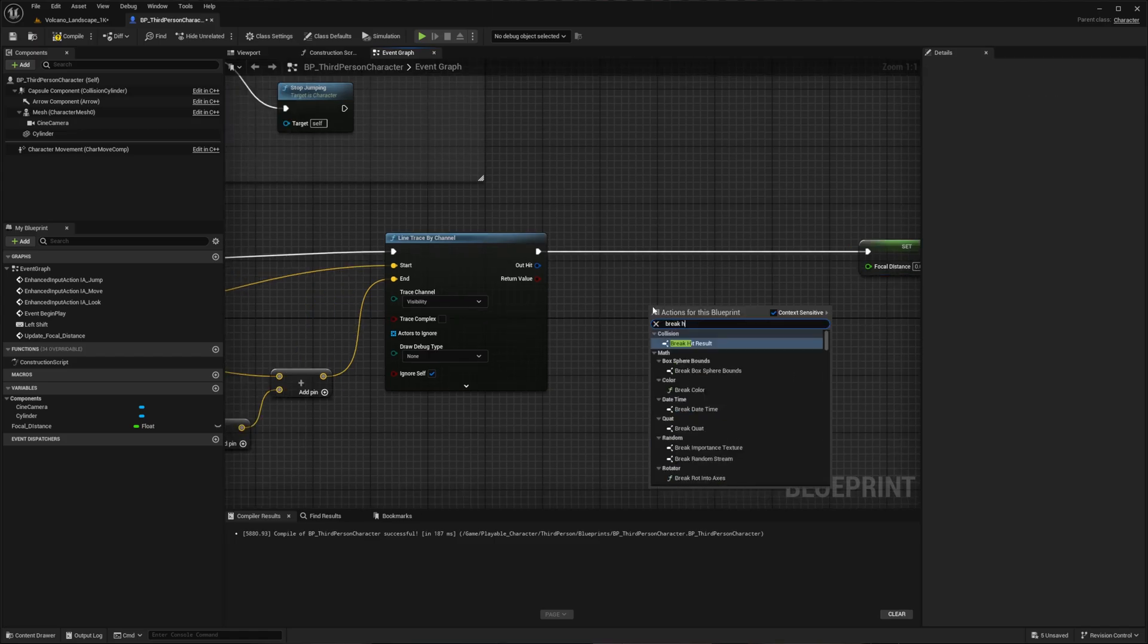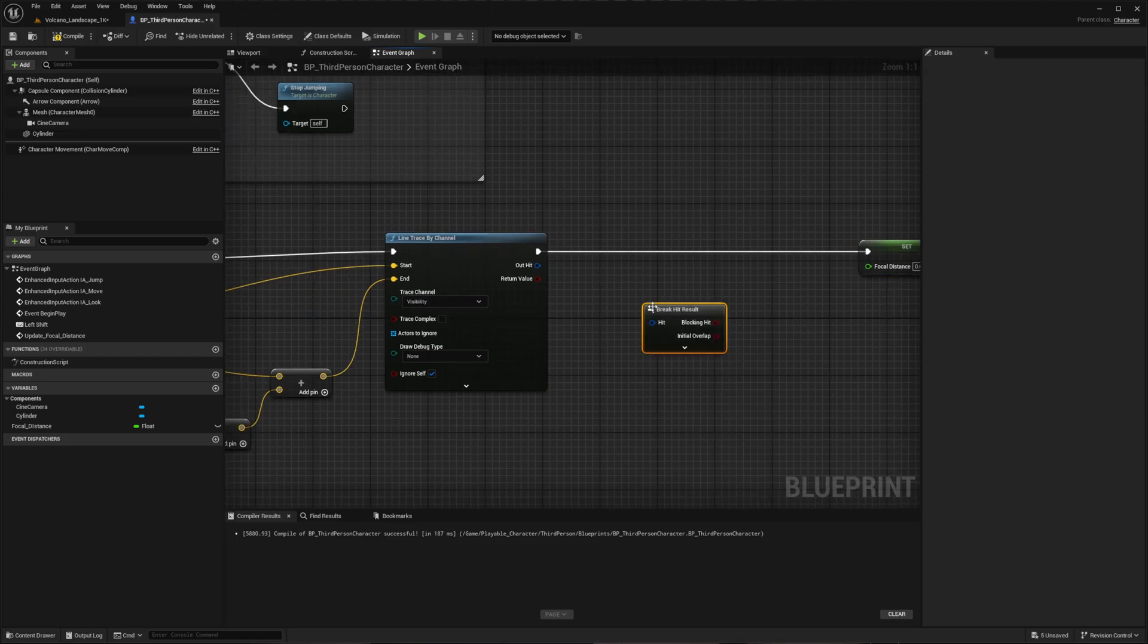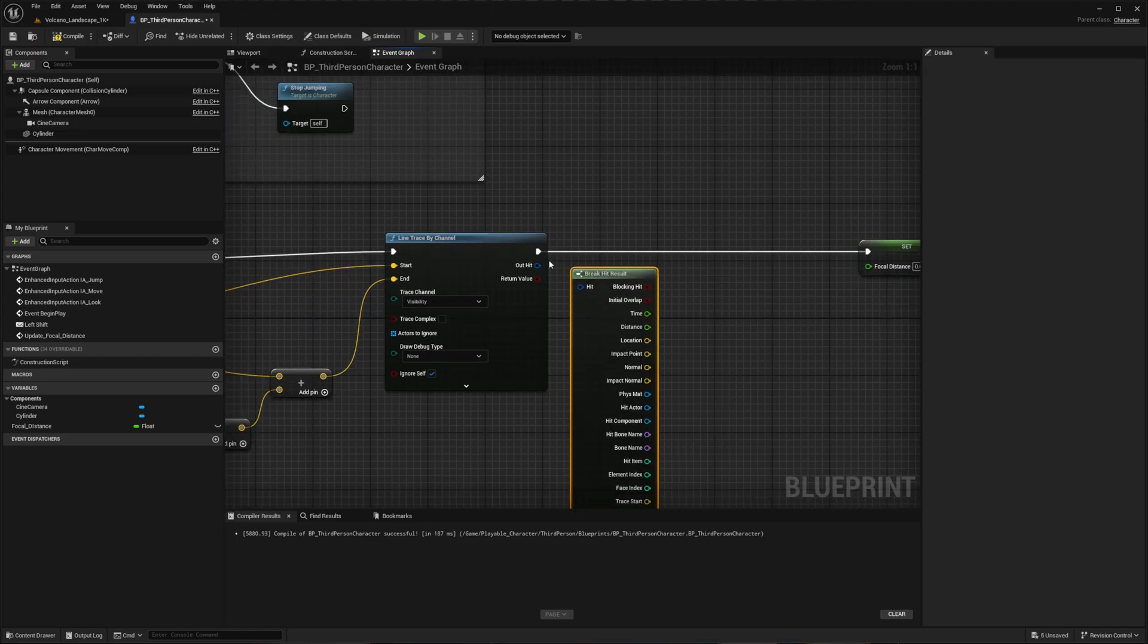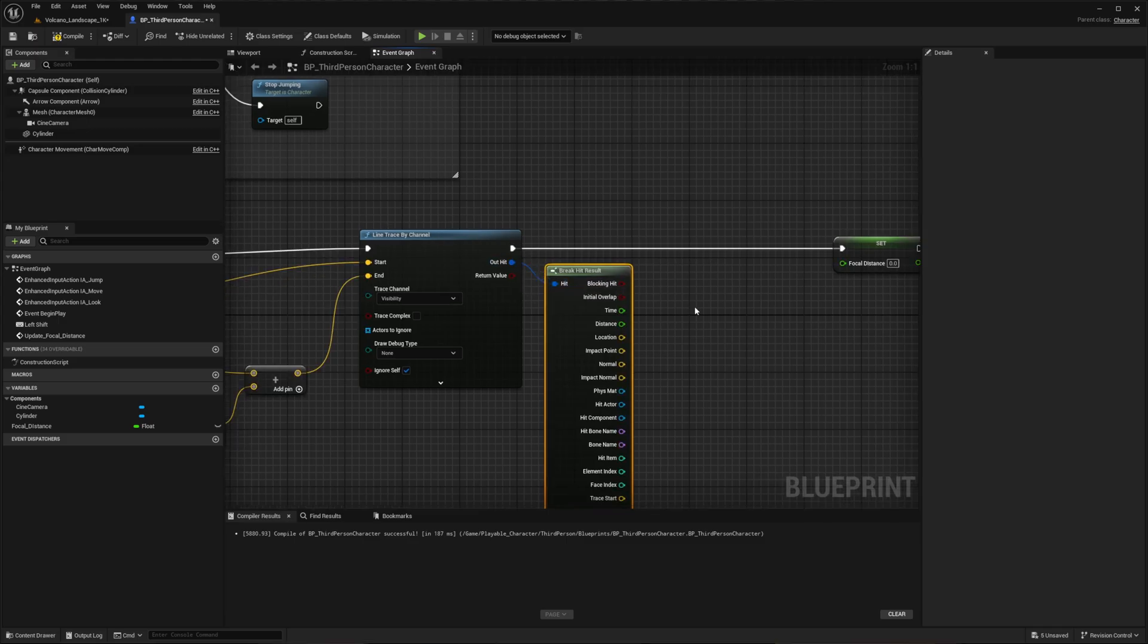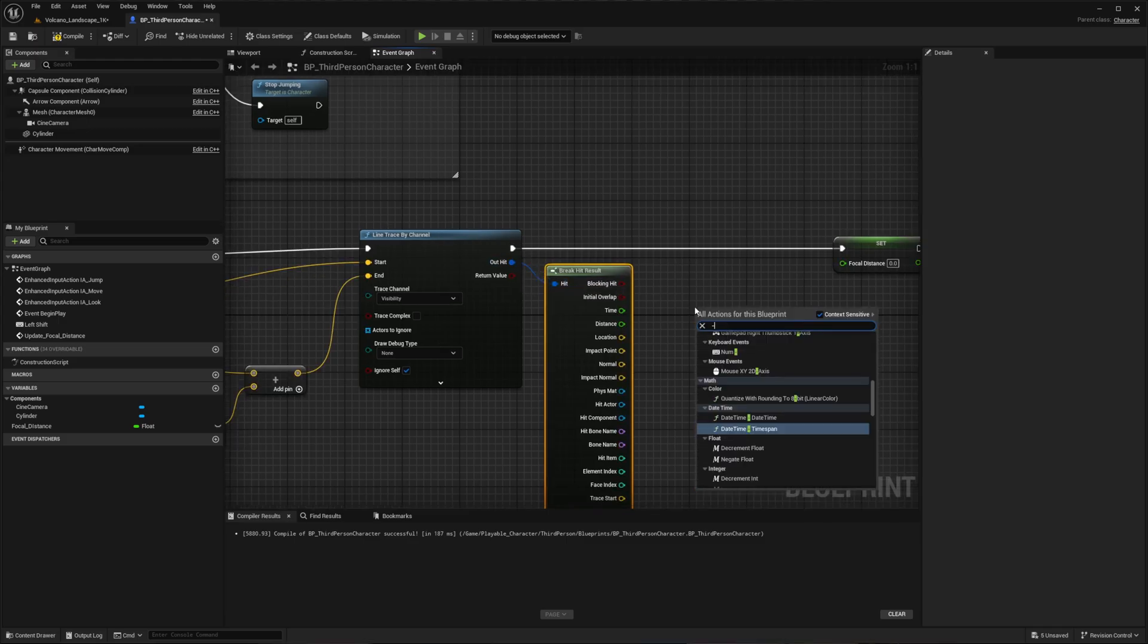Add the Break Hit Result node, expand it, and connect the line trace's Out Hit to it. Create a subtract operation.